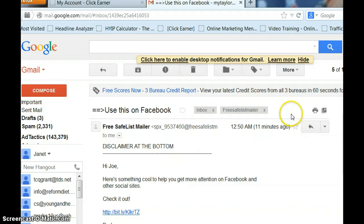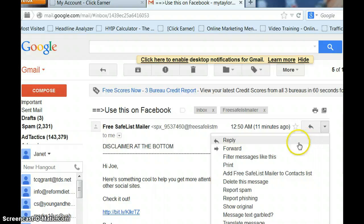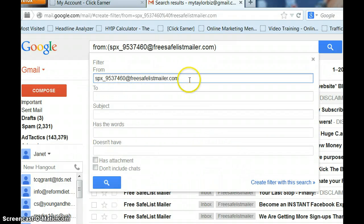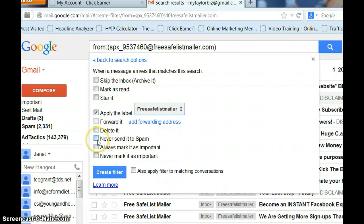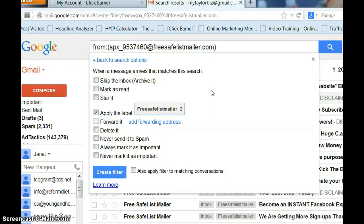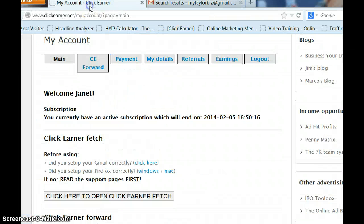Once you've done that, go to the right where you see the drop-down arrow, click on it, then click Filter Messages like this. You'll see where the Gmail address is coming from, then click Create Filter with this search. Find your label — mine would be Free Safelist Mailer — apply the label, never send it to spam, and click Create Filter. Once you've done that, your Gmail account is set up. Now if you have a contact email address and a list email address, you need to do both of those. You can have multiple Gmail accounts to bring in as many Safelists as you can, but you need to set the folders up. That's not in the directions in ClickEarner, so that's why I wanted to go over it with you.